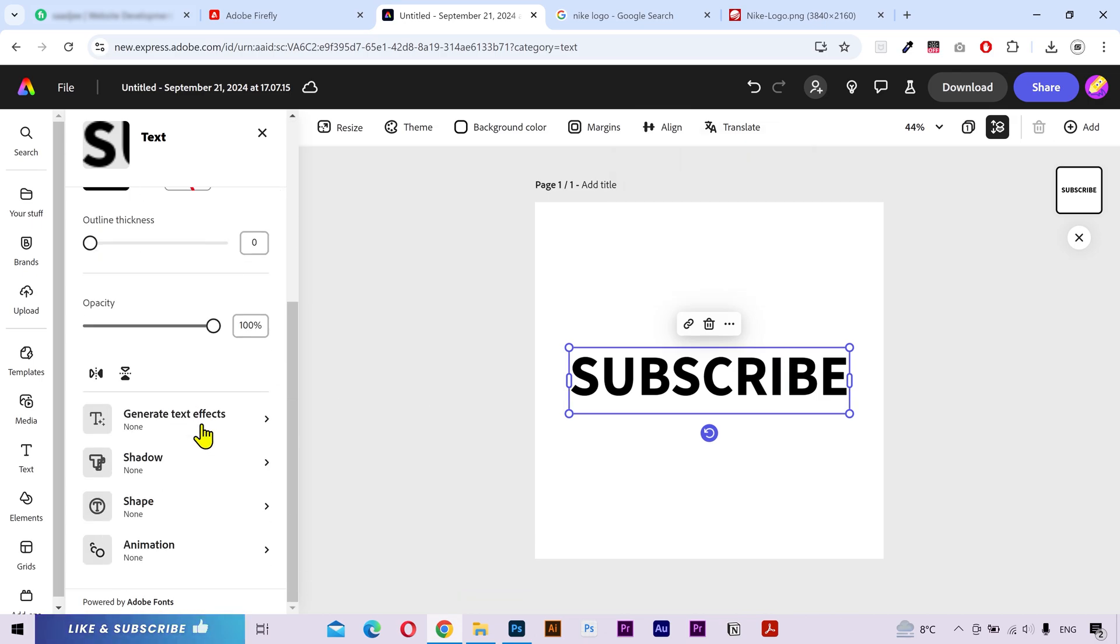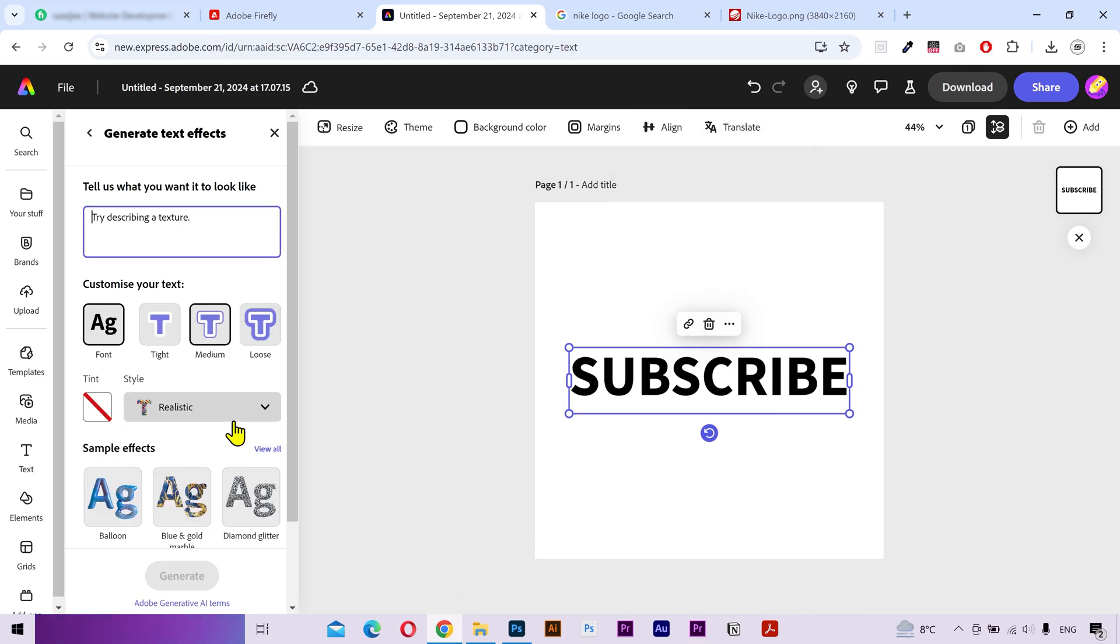I'll align it in the middle. Next, from the left sidebar, click on Generate Text Effects. Now, you can type your required prompt in here. But keep in mind that you need to generate the same material that you want to generate in Adobe Firefly.